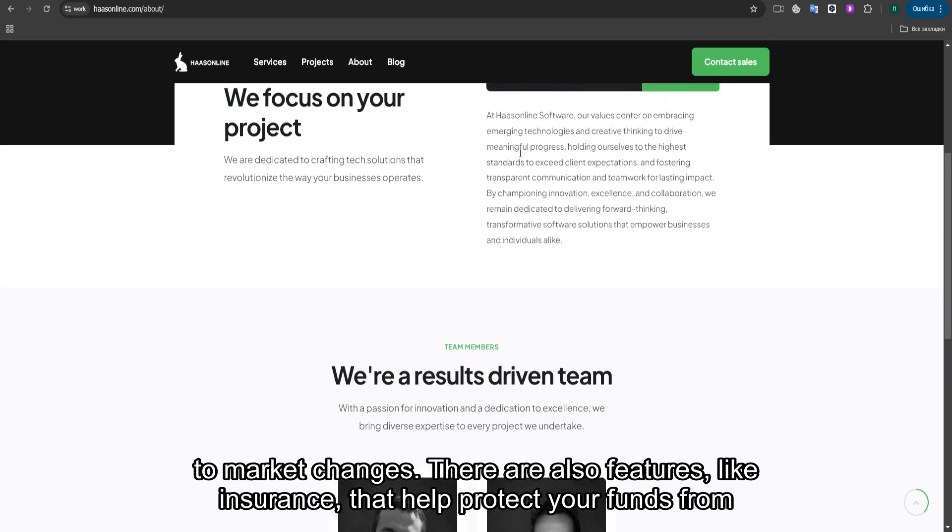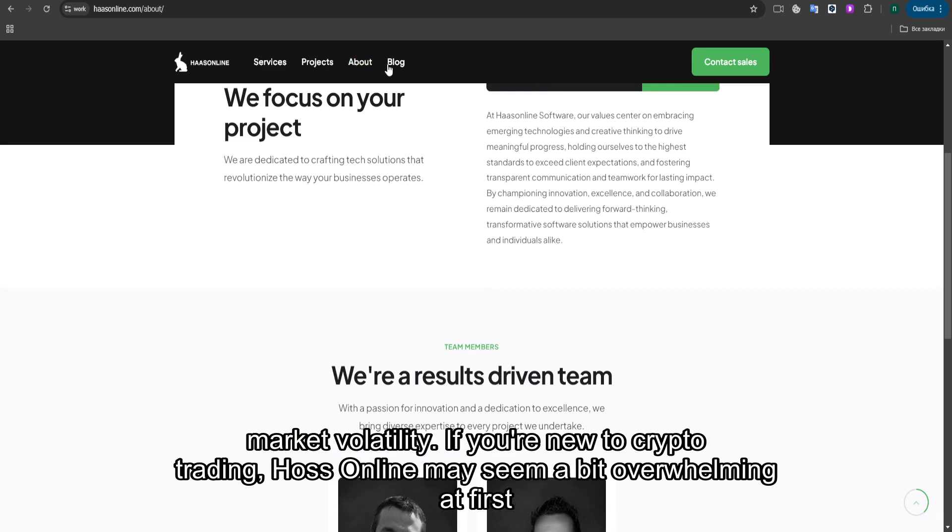There are also features like insurance that help protect your funds from market volatility.